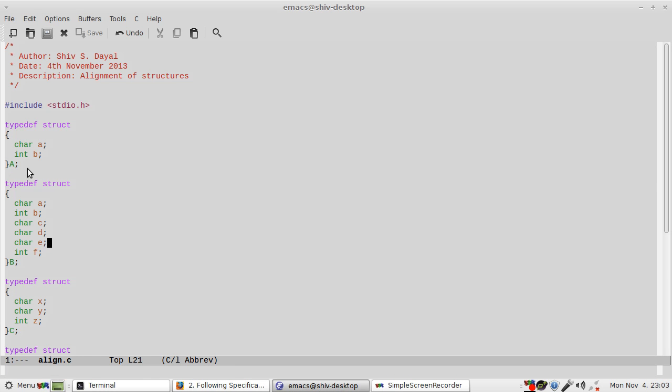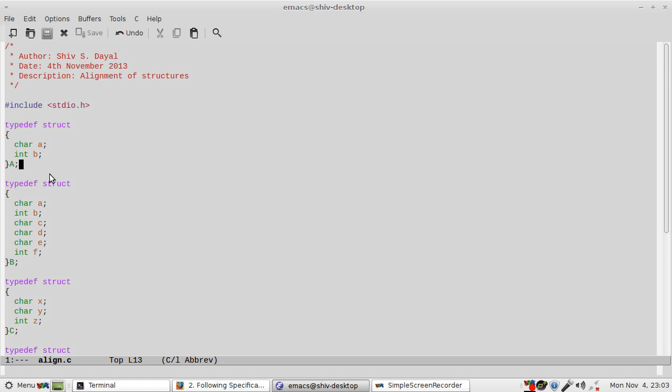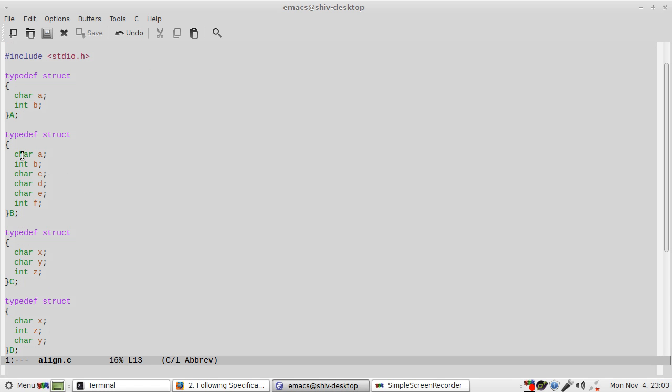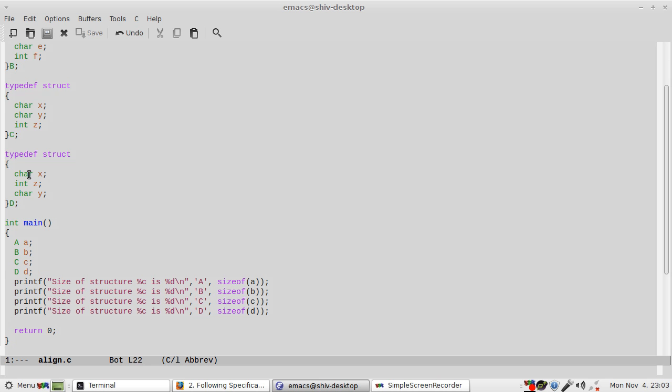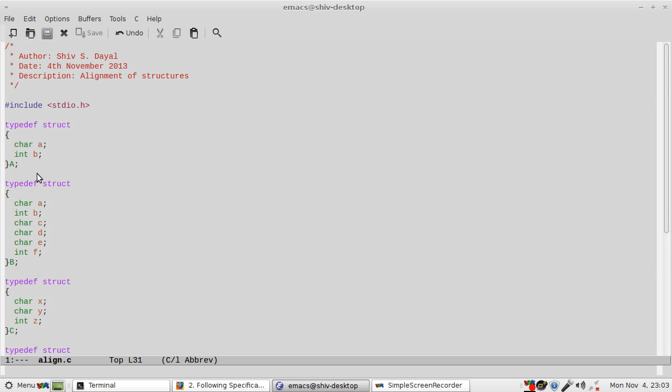So I have a structure which contains a character, an integer, so 1 plus 4 is 5 bytes, and then I have got 5, 6, 7, 8 and 4, 12.